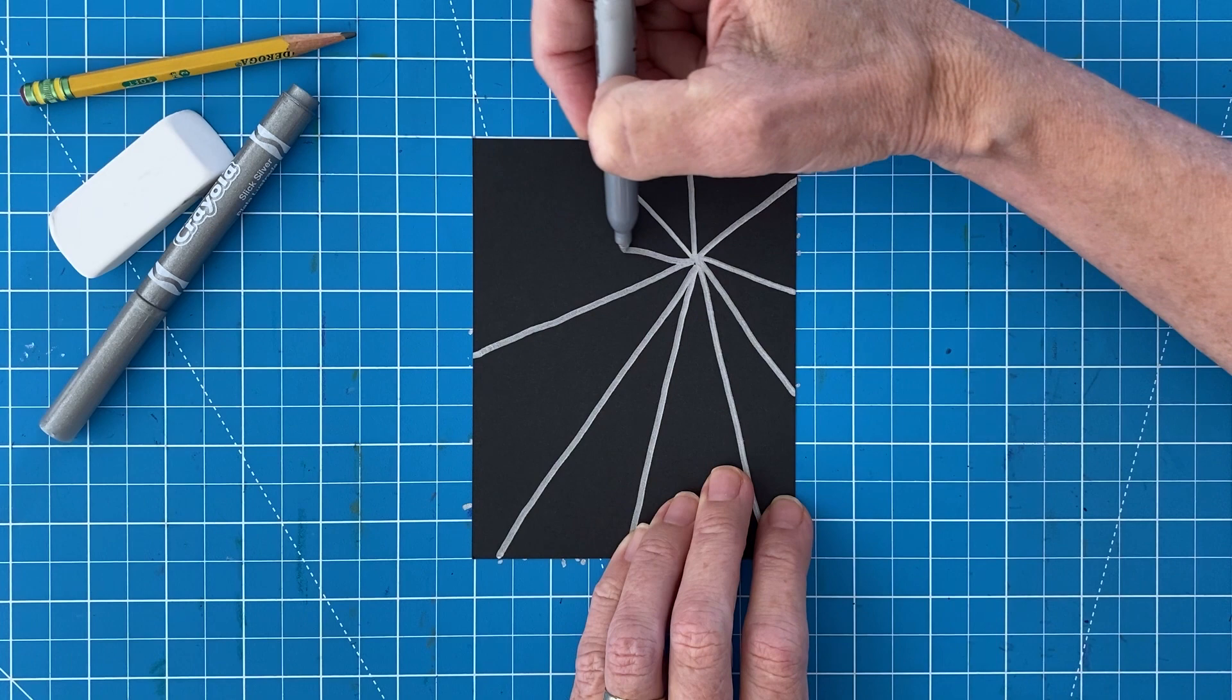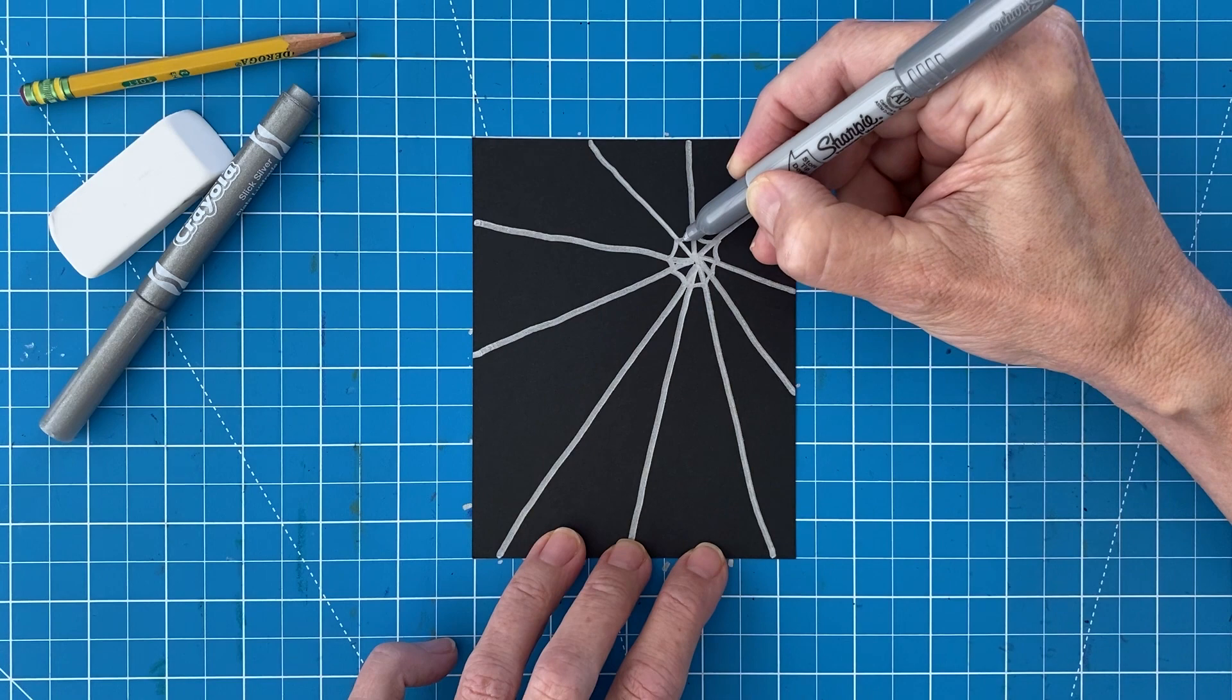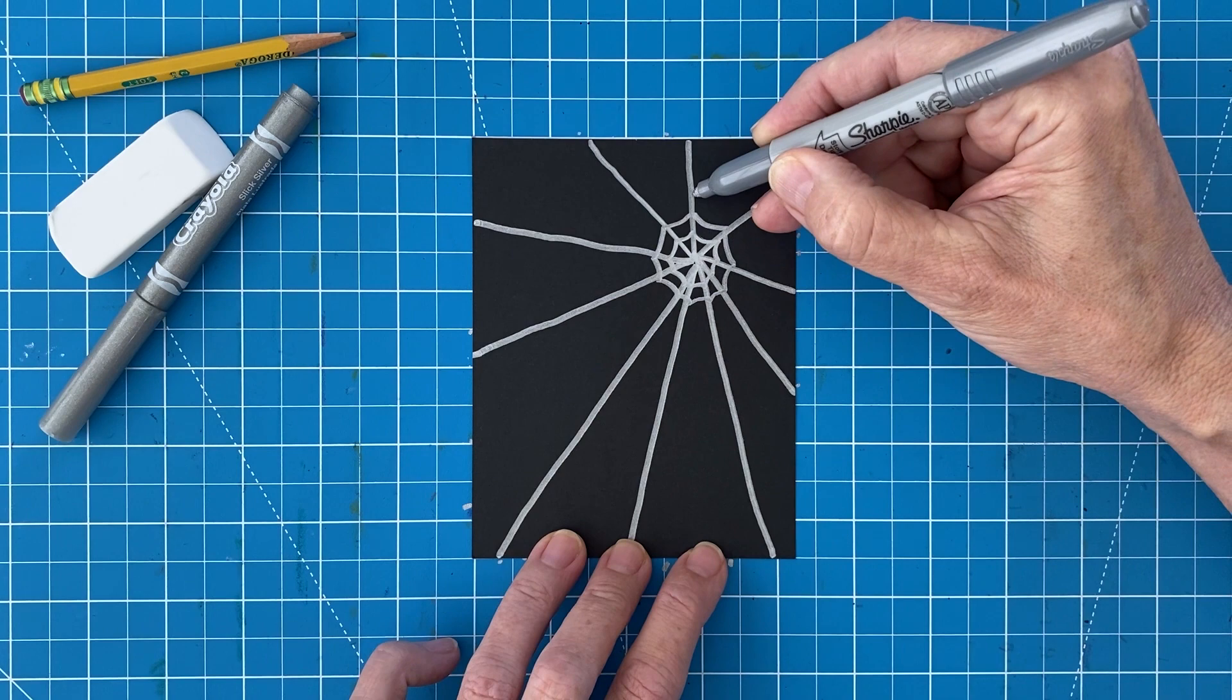Now start drawing rings around that center dot and make them kind of curve as they jump from line to line. Draw about four of them or so all close to the center and all pretty evenly spaced apart.